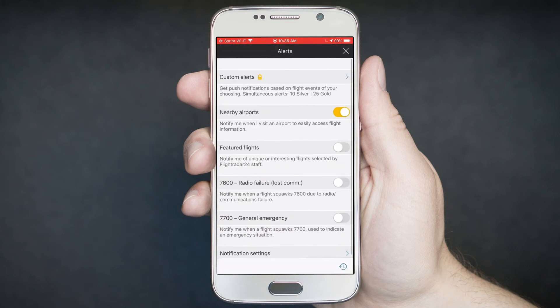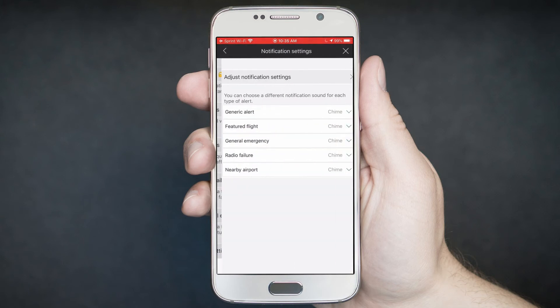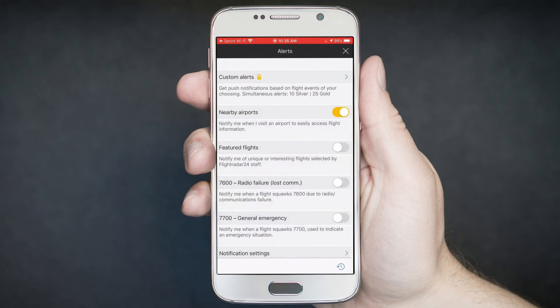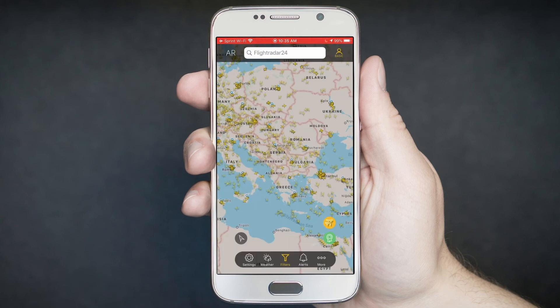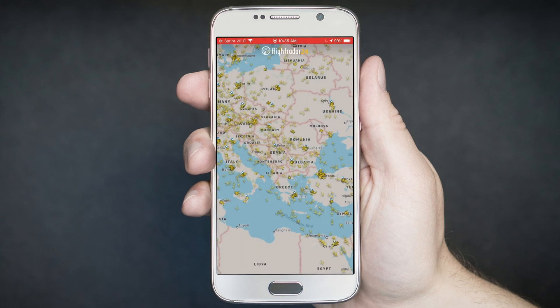Under Alerts, you can set up different types of alerts related to radio failure and general emergency. You can go into notification settings and get different sounds for your alerts. Under the More tab, you have some different portals you can interact with, including a share feature for sharing what you're seeing.